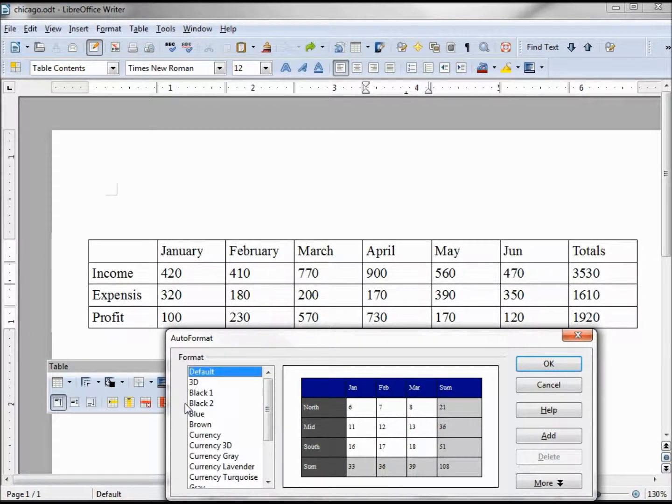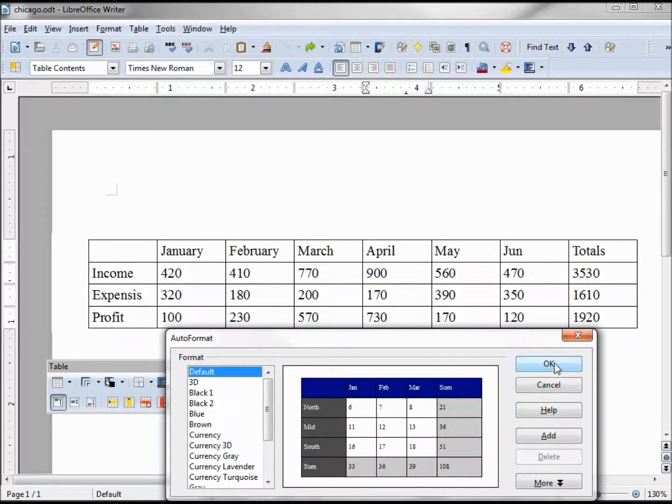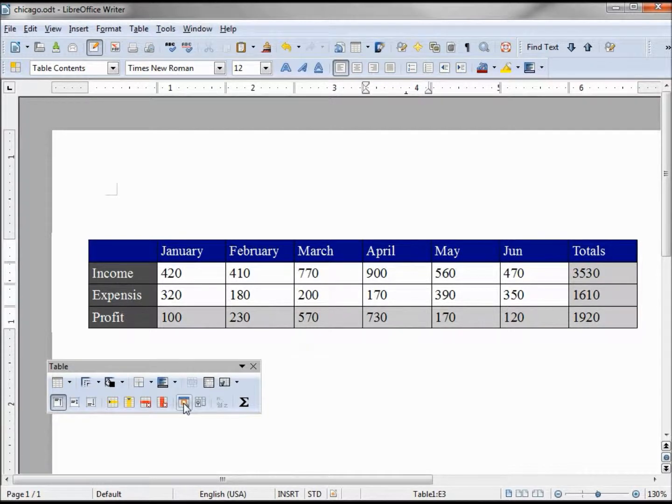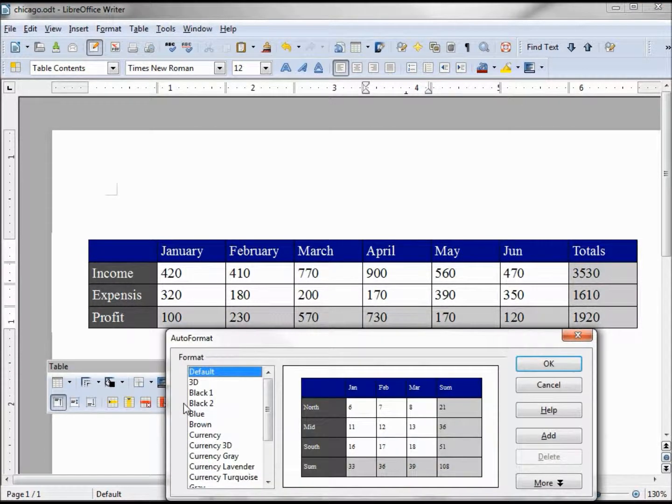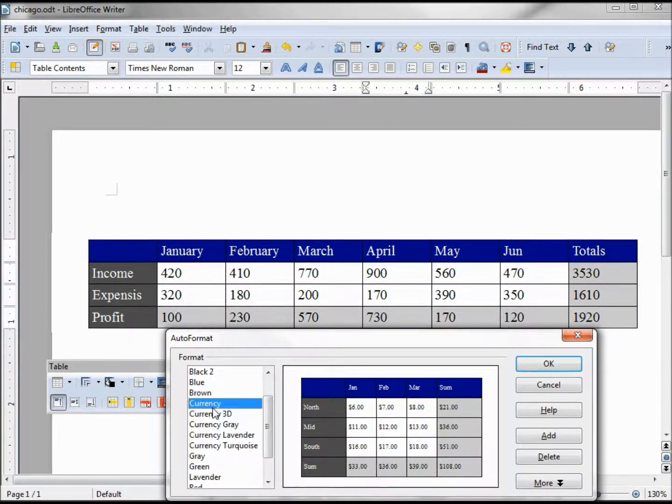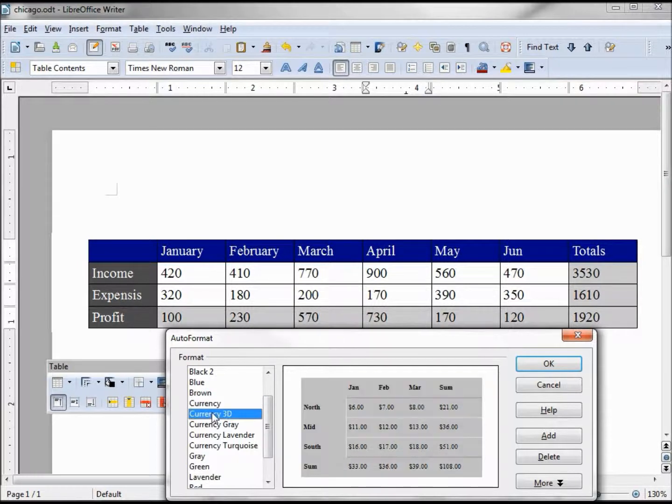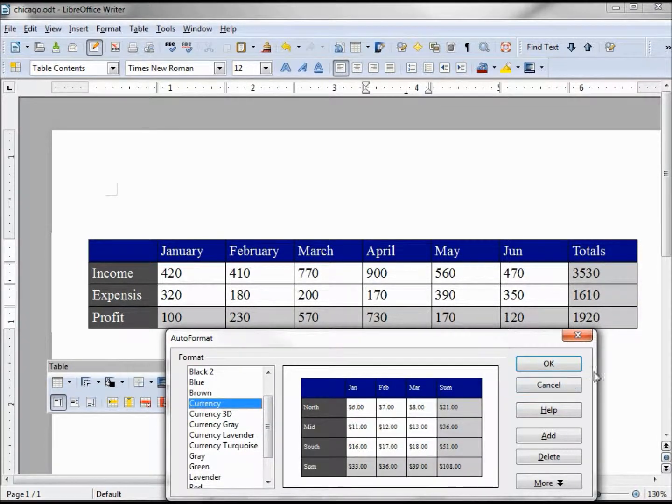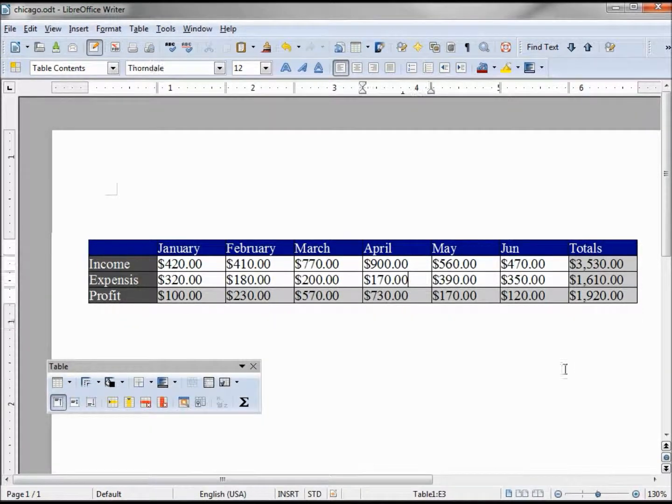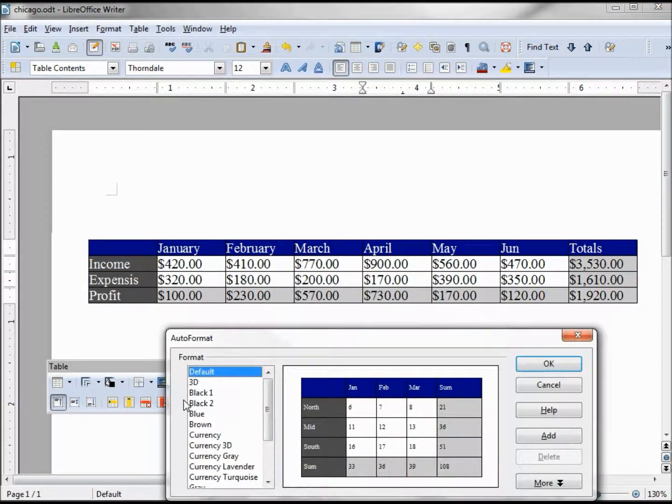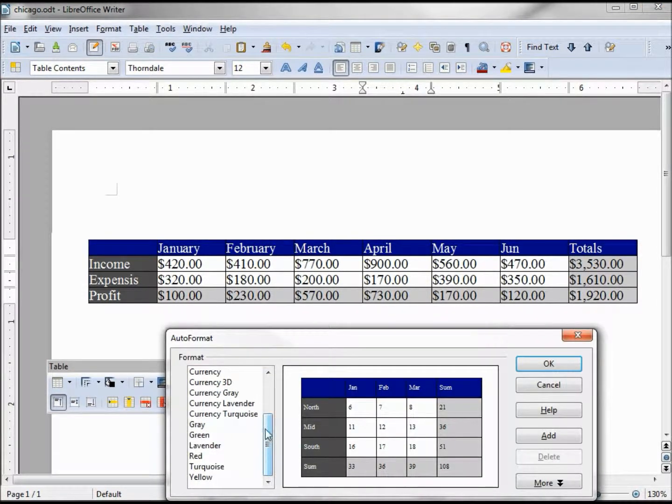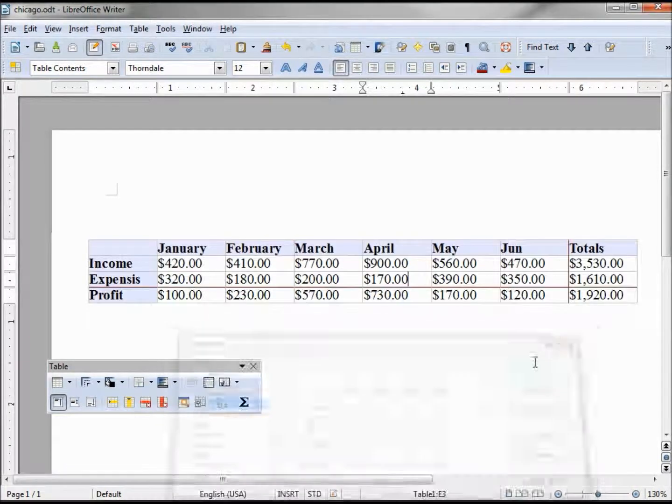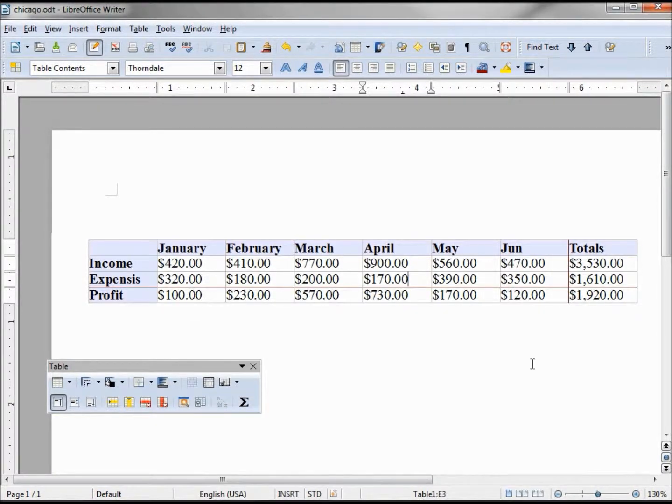Here we can see a default format. Looks nice. Now let's try the currency or currency 3D. Maybe the currency. Let's pick one more. Go down and we'll try the currency lavender. Now those all look pretty nice.